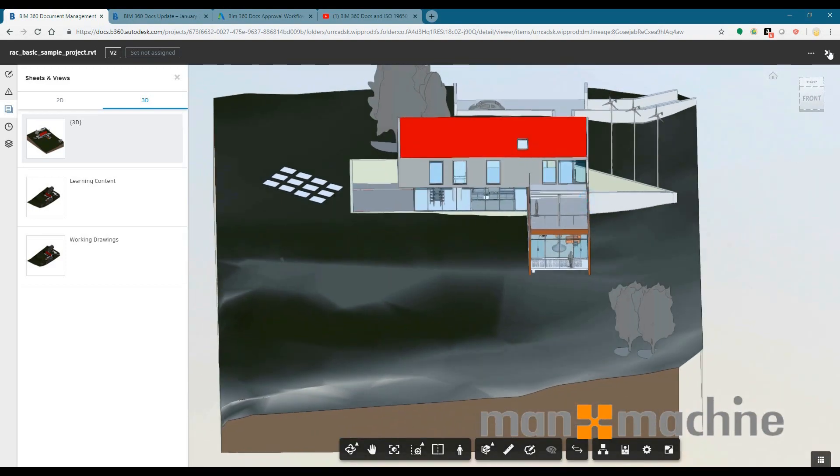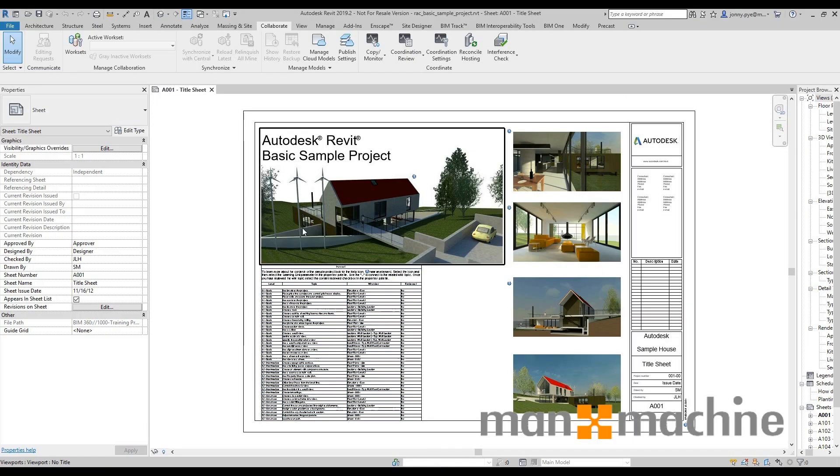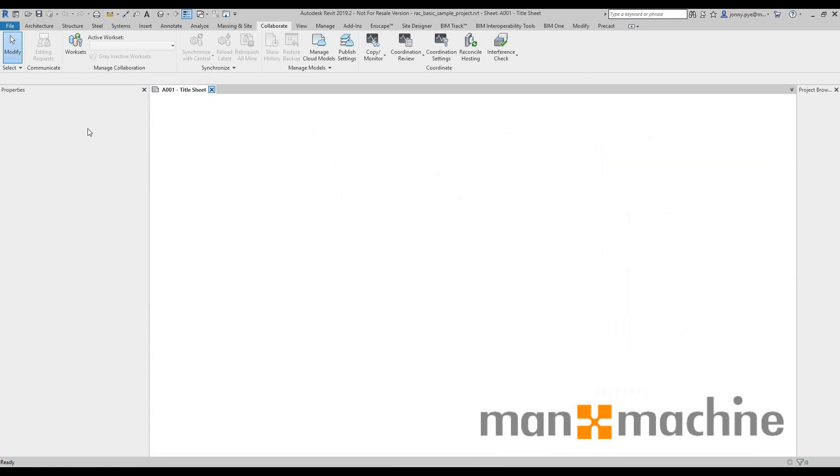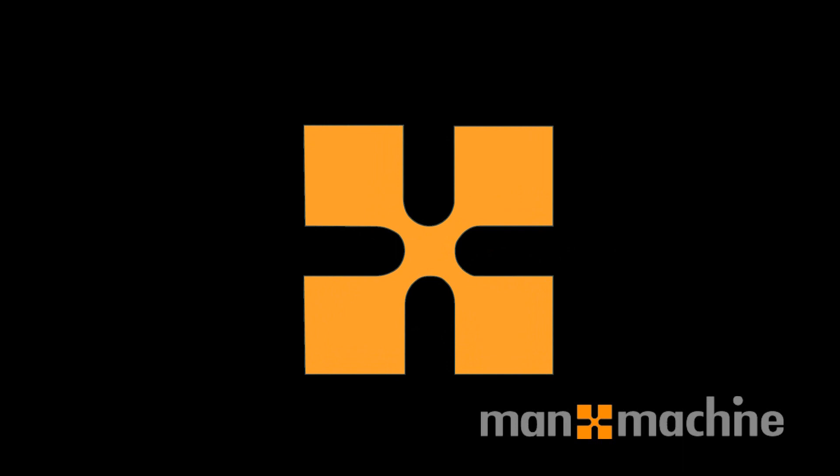So that's just a quick demo on cloud models within BIM 360 Docs and Revit. Very new feature, very useful to be able to get to those files directly inside of Revit's home interface now and also see what you're actually working on in terms of a cloud product. So I hope that's been useful. If you have any questions please do get in touch with us here at Man & Machine.